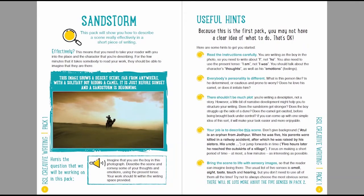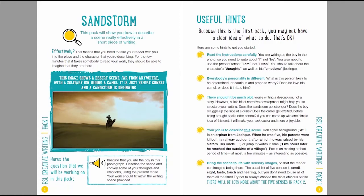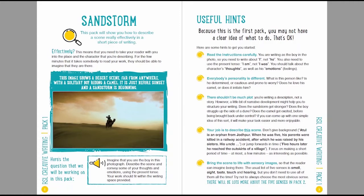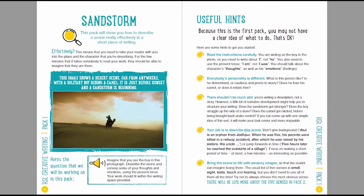There shouldn't be too much plot. We're not talking about a full length story. Even in a story of a page or two, the most common mistake that people make is to include far too much plot. Having said that, think about just a little bit of narrative development to give you some structure. Does the sandstorm get stronger? Does the boy struggle up the side of a dune? If you can come up with one simple idea of this sort, it will make your task easier and much more enjoyable.